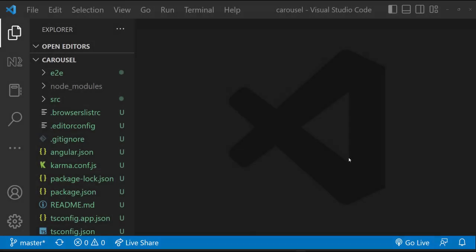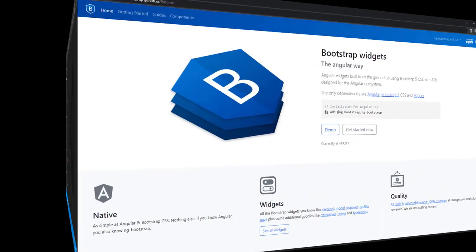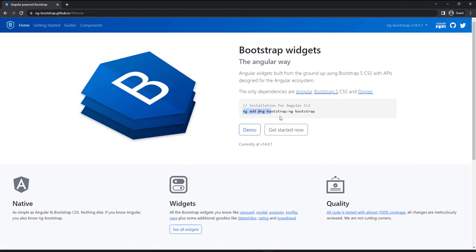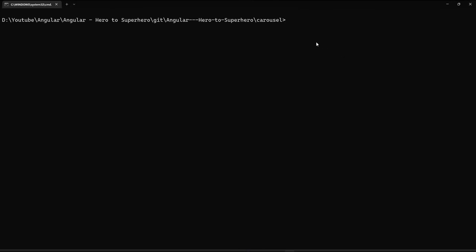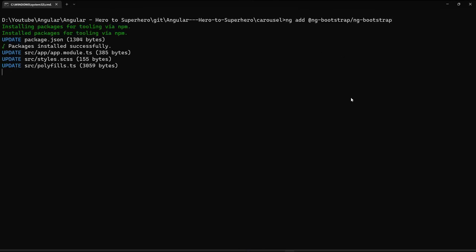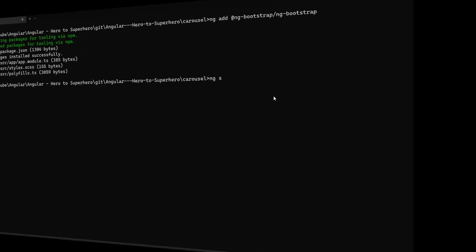I have created a simple Angular application. As a first step, let us install ng-bootstrap. For that, let me go to the official website and copy this command. Let me invoke this command. Okay, Bootstrap is installed.